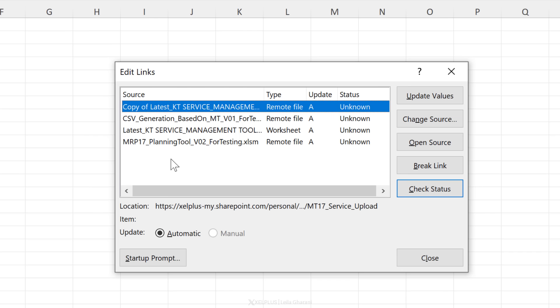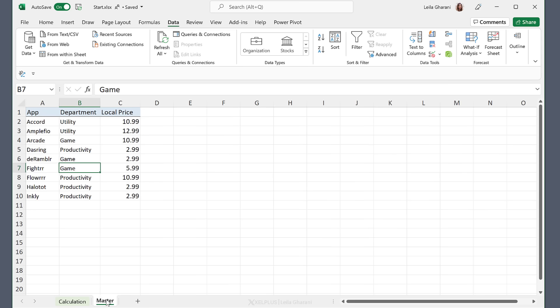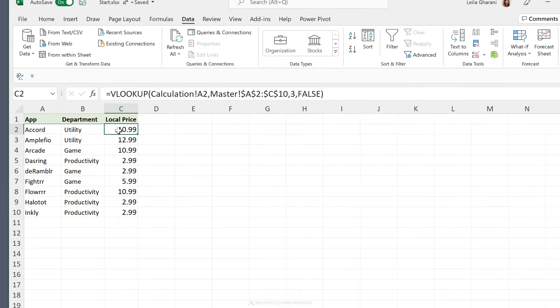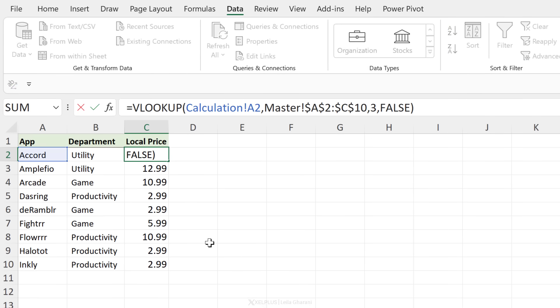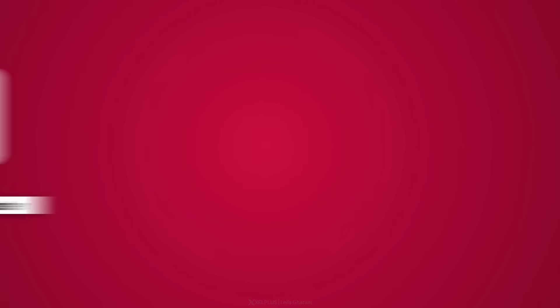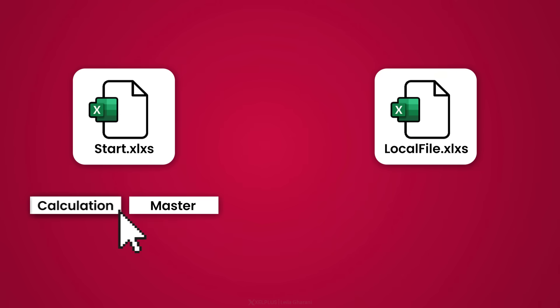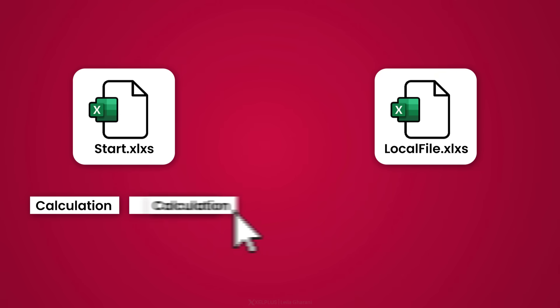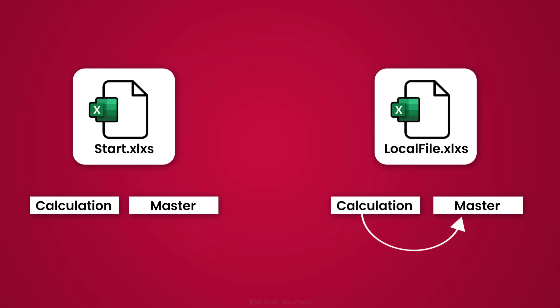So how can you copy sheets the correct way? Well, let's take a look at this example. We have a start file here and I have a calculation sheet and a master sheet. Now in this calculation sheet, we have formulas that reference that master sheet. I want to copy the calculation sheet over to another file that's called local file. In this file, I also have a master sheet. And when I copy over my calculations, I want them to reference this master sheet. Well, let's see how we can do that.